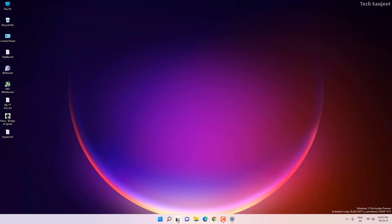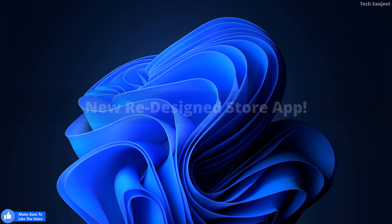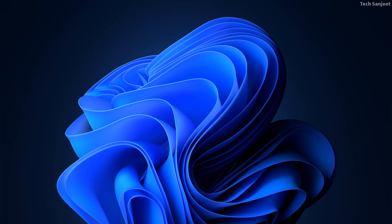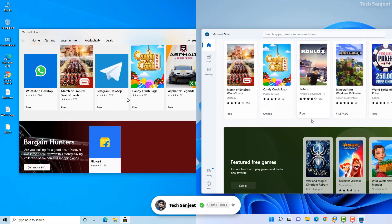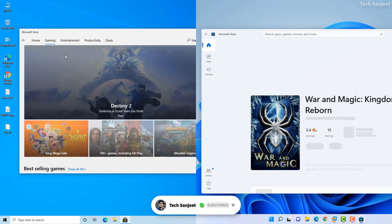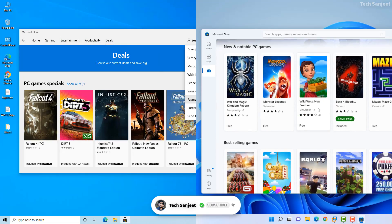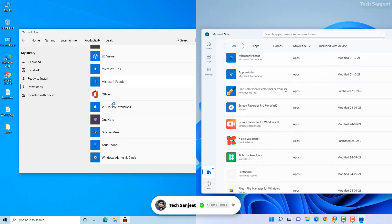The Microsoft Store app is completely changed in Windows 11. The complete UI of the Store is different from Windows 10 — it has more animations, and the look and feel is very attractive, which is why people are loving it. In the future they are also going to release Android app support.